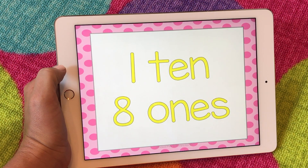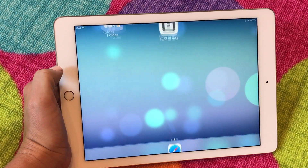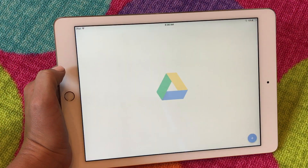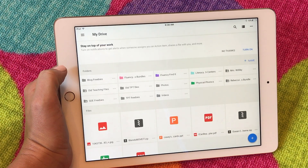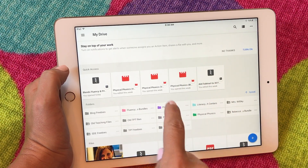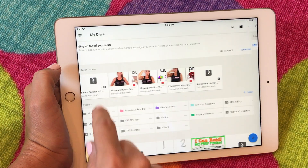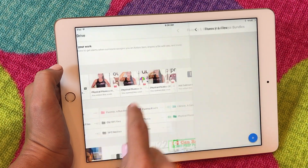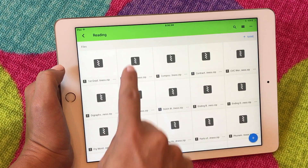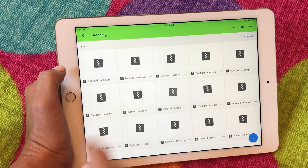So that just shows you how to get it onto your iPad. If you have any of the bigger bundles and they are saved to your Google Drive, you're going to go into the folder on your Google Drive and then same thing — let's say that I want to do sight words.